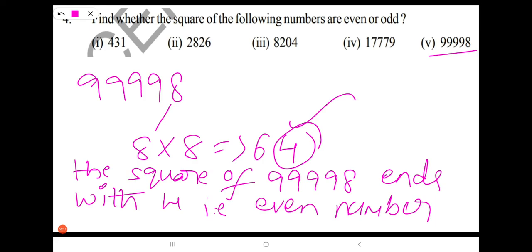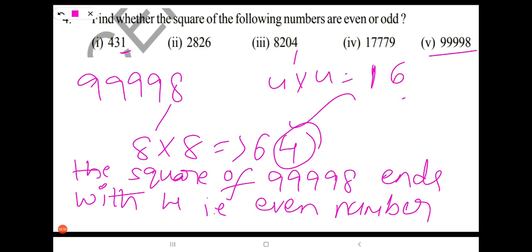So what we have done here: to find whether the square of the following numbers is even or odd, I take the units place digit of the given number and multiply it by itself. We get a result, and from that we consider only the units place digit — by that units place digit we can say whether the square is even or odd. I hope you understand this concept. Thank you.